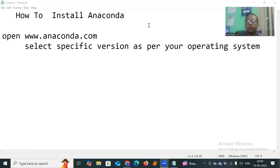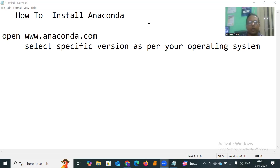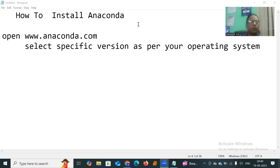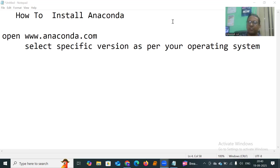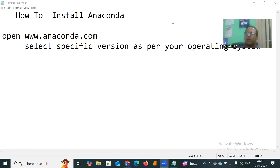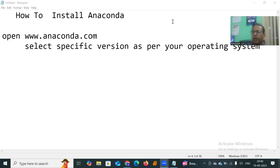Good evening all. Let's learn how to install Anaconda. First of all, you have to open www.anaconda.com, then select the specific version as per your operating system, download it, and simply install it. It is very, very easy.